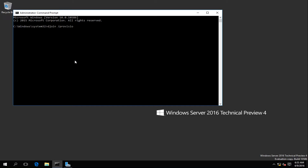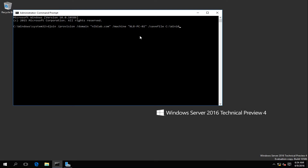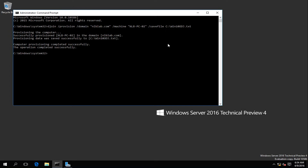Then I specify /domain and my domain which is nlblab.com. Then I specify the machine name I'm going to provision the file for, which in my case is nlbpc02. I'm going to save the file under C:\ and name the file windows10-offline-domain-join.txt. I press Enter and you can see that the command executed successfully.